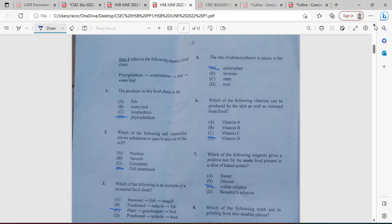Item one refers to the following aquatic food chain: phytoplankton, zooplankton, fish, water birds. Question number one: the producer in the food chain is phytoplankton. These are aquatic plant organisms. Then we have the zooplankton, which are of course going to be animal-like. So our answer here is D.